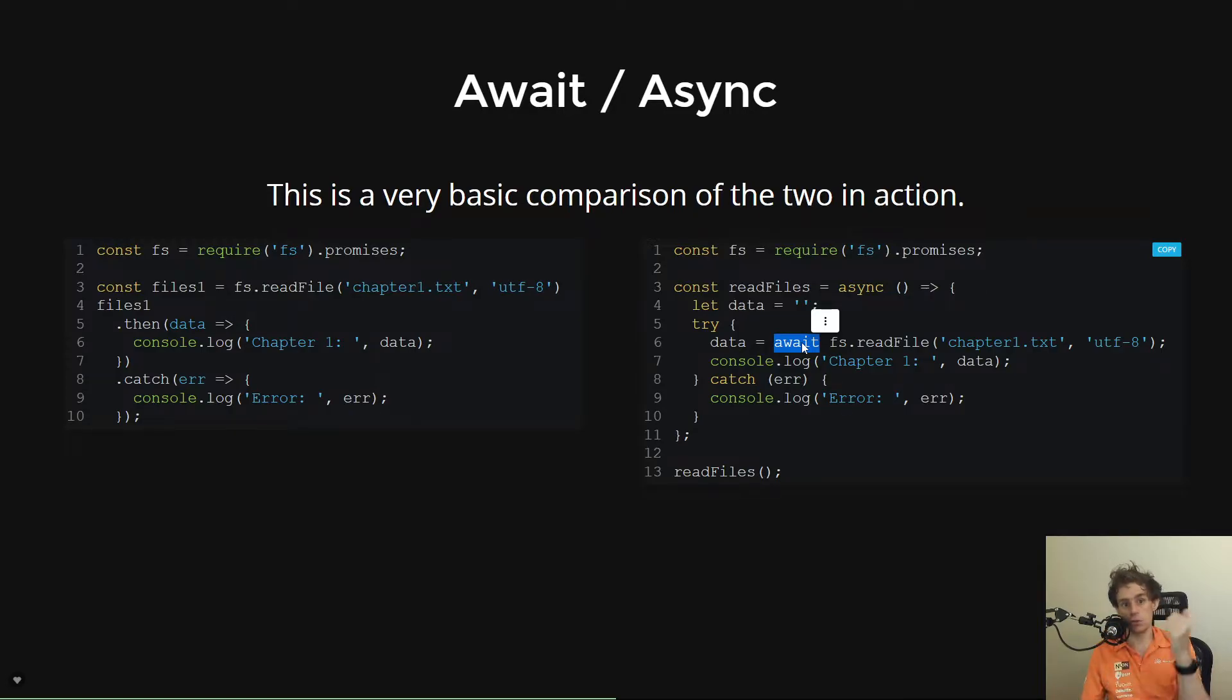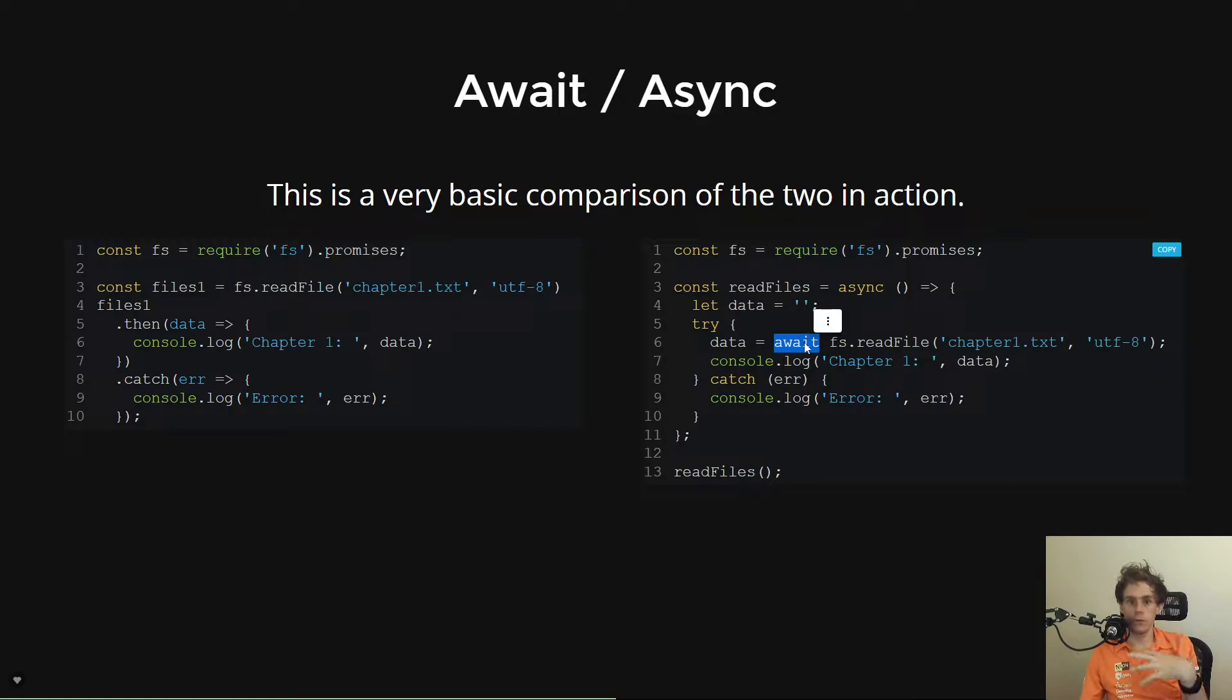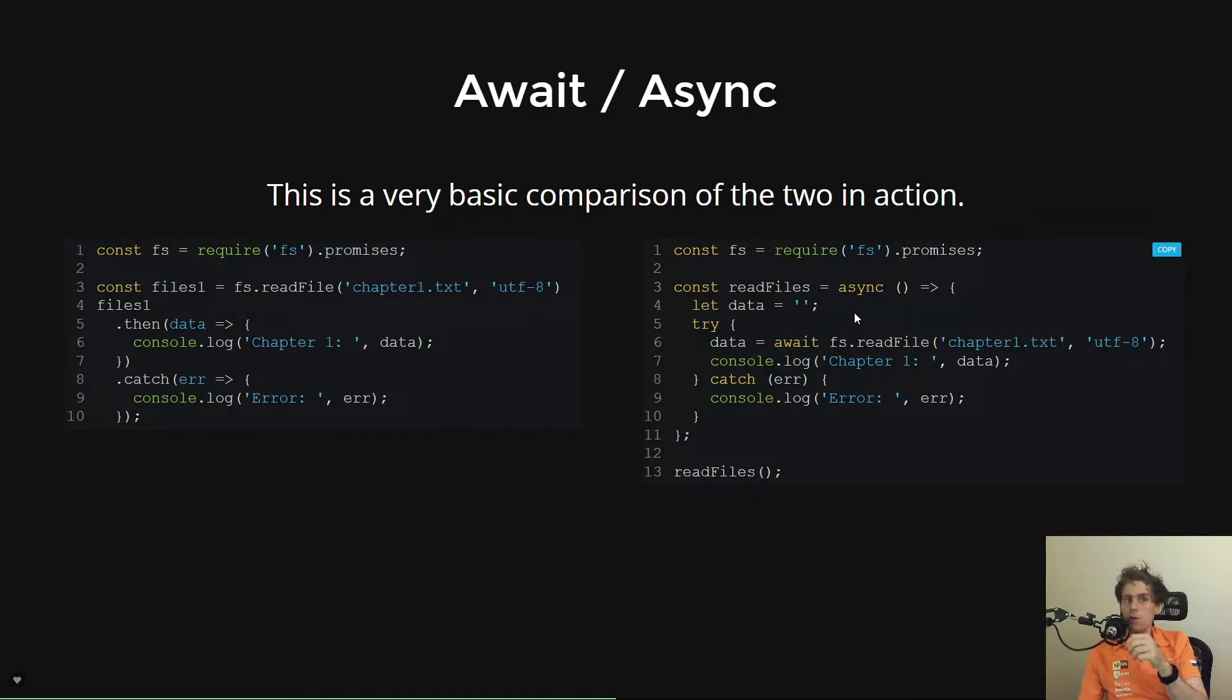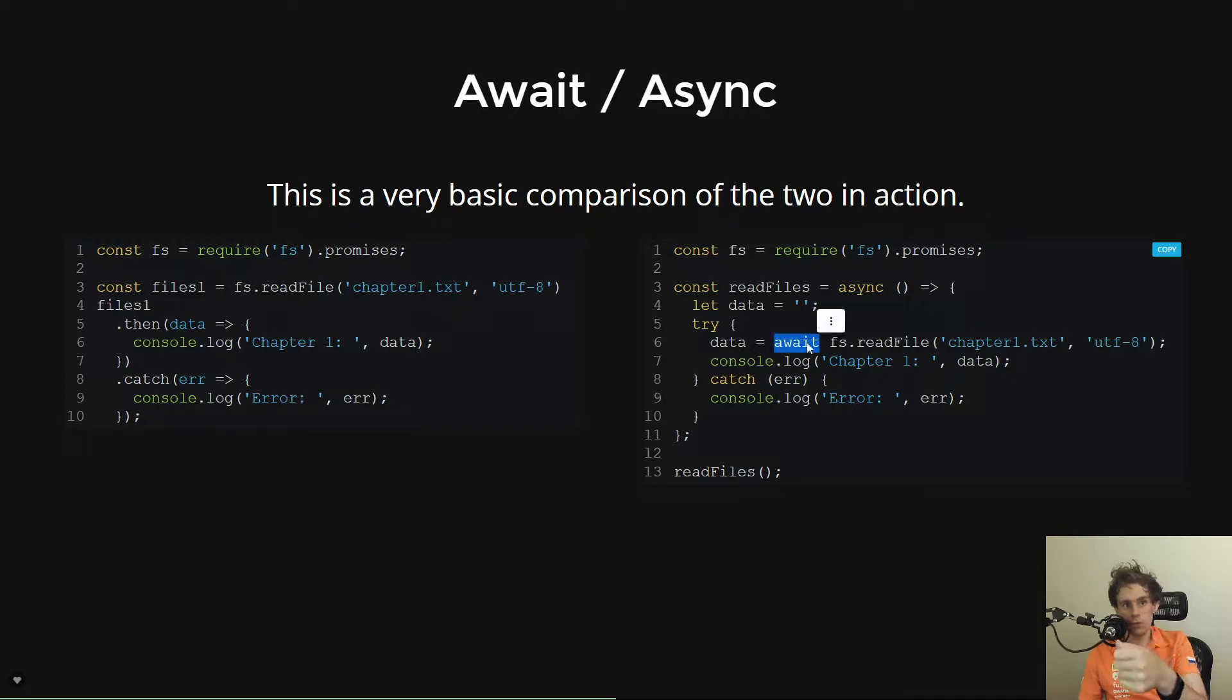And then stores it into the return value. So it's really the de-synchronicity of something.